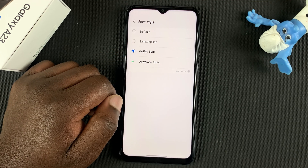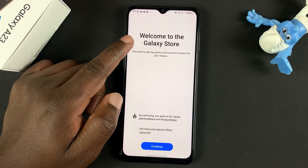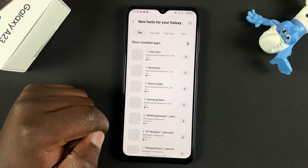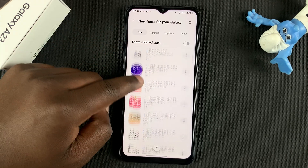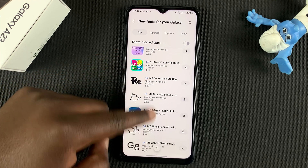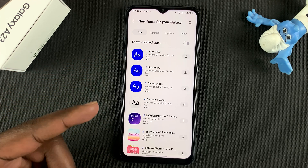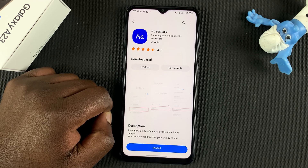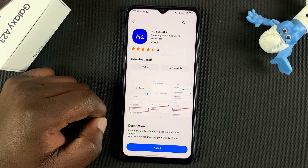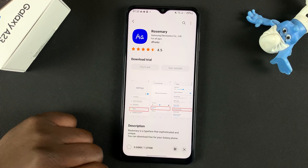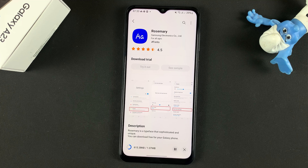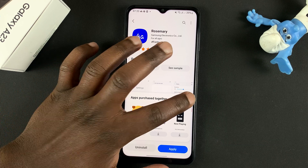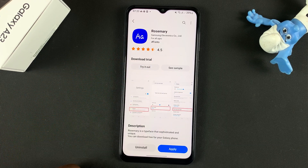If you tap on that, it's going to open the Galaxy Store. Go ahead and tap on Continue, and here, as you can see, there's a big collection of different font styles that you can use on your phone. Let's say we want to use this font style — you can tap on it to open and see what it looks like. To install it, simply tap on Install and then wait for it to get downloaded and installed. And once it's done, you can apply it immediately.